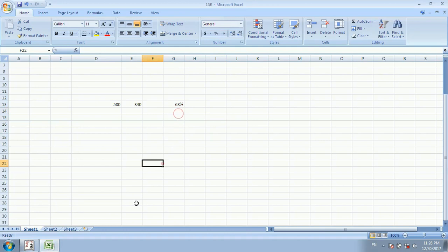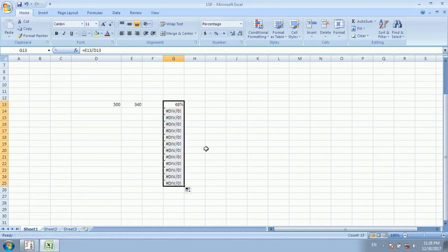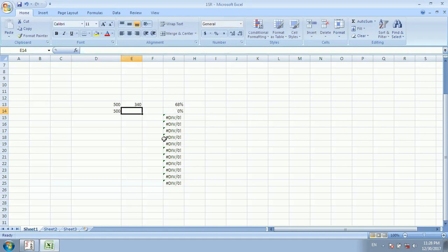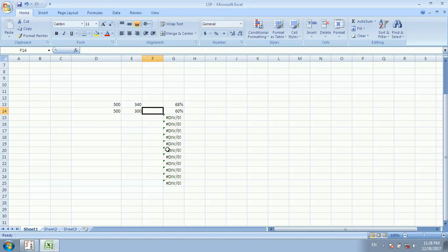If we fill down this formula, it will apply to all rows. Whatever data is written, the percentage will be calculated automatically. For example, if someone scored 300 marks and got 60%, the result is filled in.